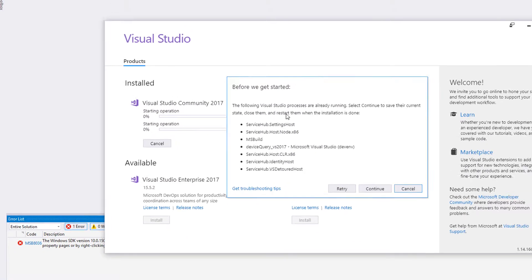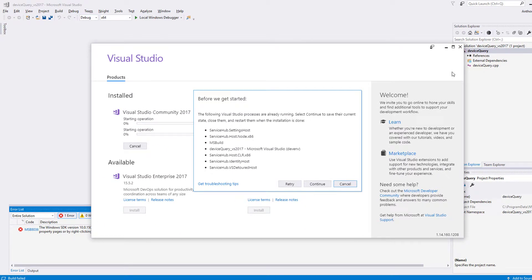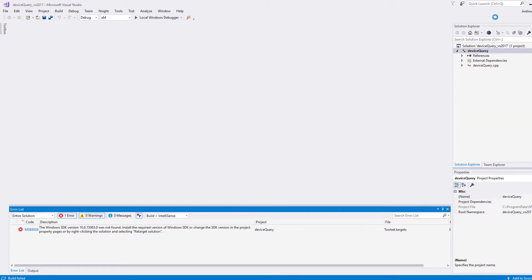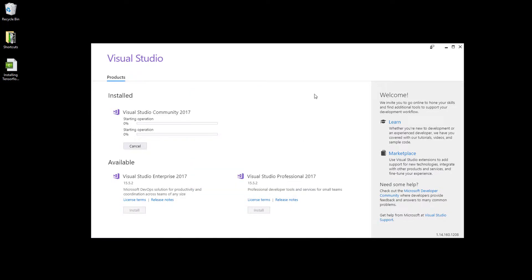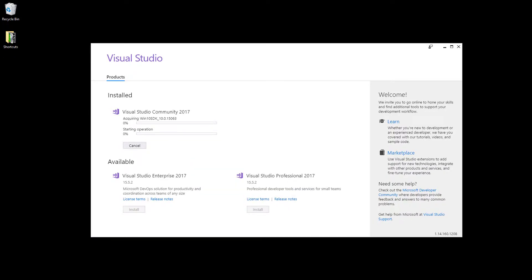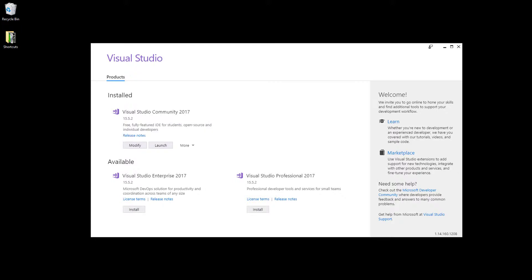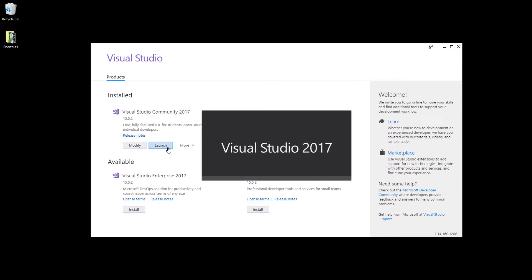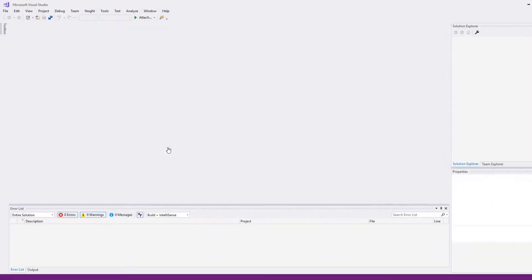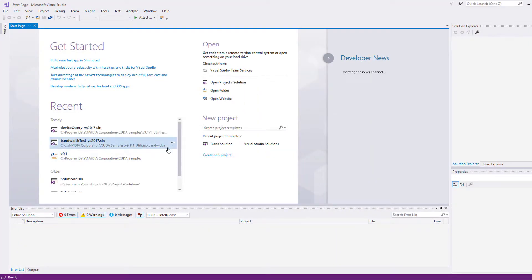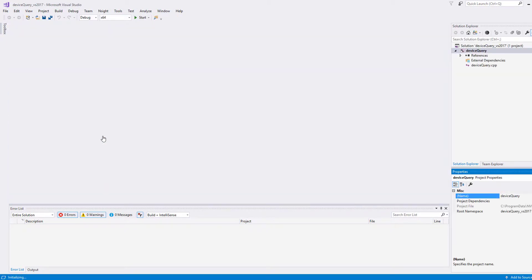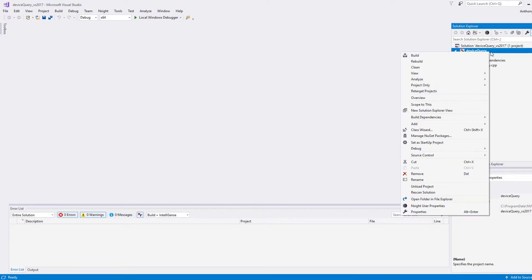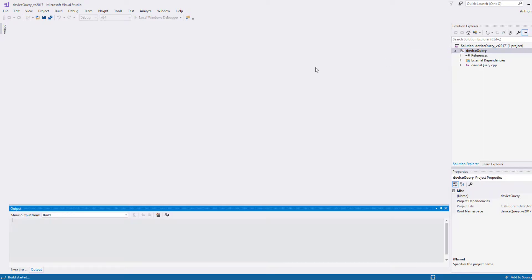I need to close this and retry. Okay, so now it's done. Let's launch this and try it out. Let's run our device query again. Let's see if we can build this.